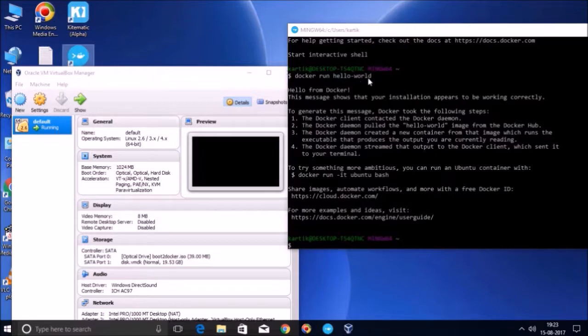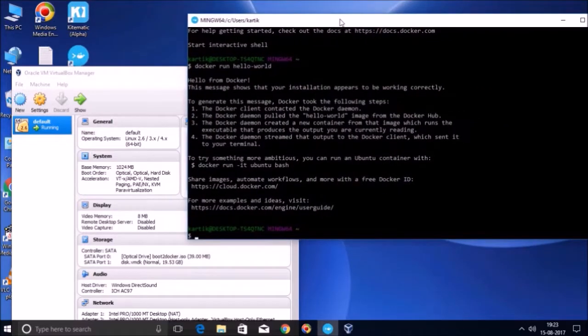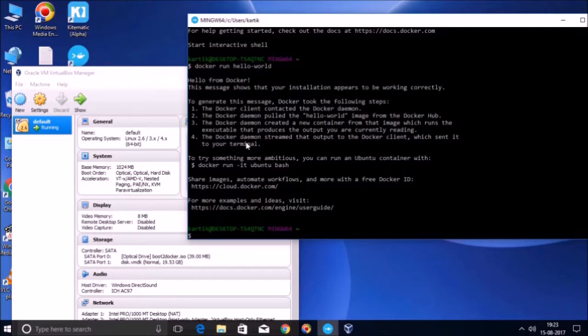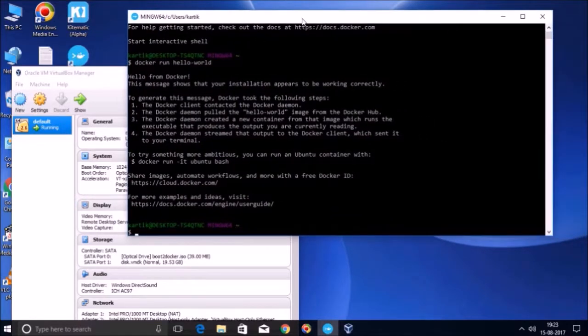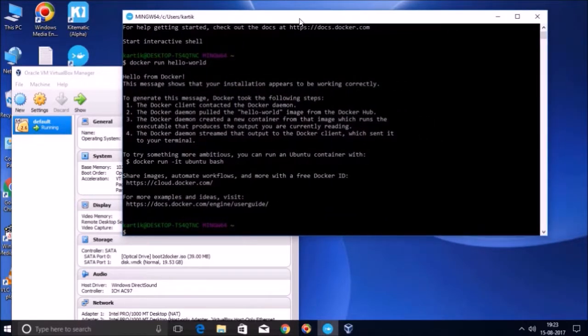so many things are happening in the background, like assigning an IP to this machine, creating a virtual network for this machine so that it can communicate to the internal and outside world. And all these things were done by Docker Toolbox. And this is the reason why quick start terminal took two to three minutes when we launched it first time.